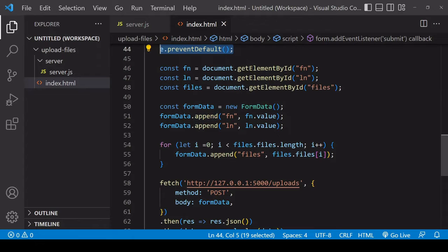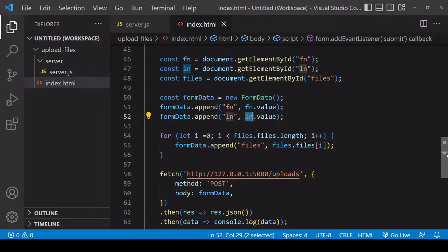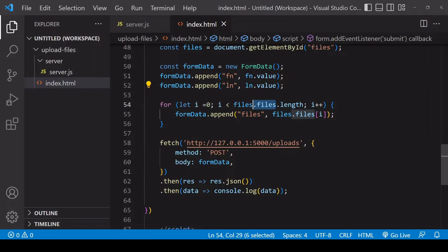Next I'm selecting all of the inputs here and then I'm creating a new FormData object. I'm appending the values of first name and last name to the FormData object.